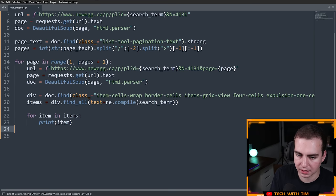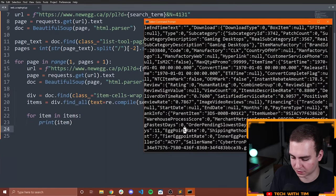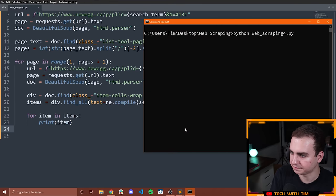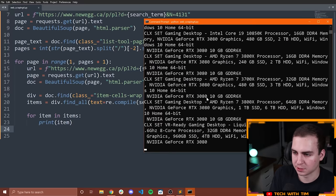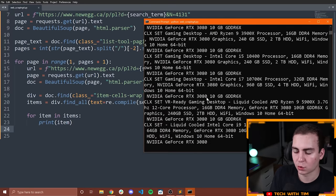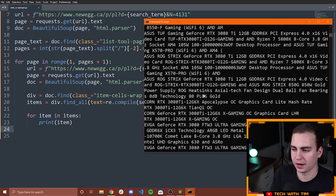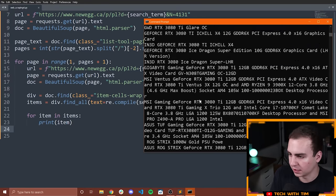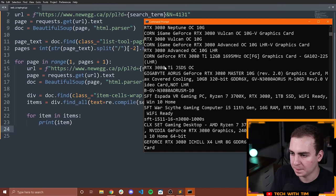So I'm going to say div equals doc.find(class_='that-class-name'), and then rather than saying doc, we're going to change this to div — so now we're only looking inside of the div. When I print item now, we should get better results. Running this for 3080 — that's much better. Now notice we're only getting the text, not a bunch of other random content we don't need. So that's exactly what I want.